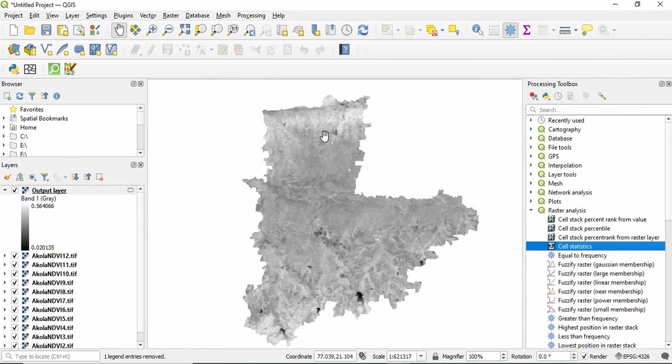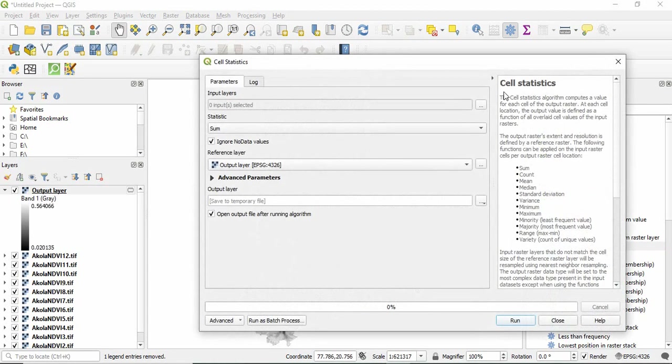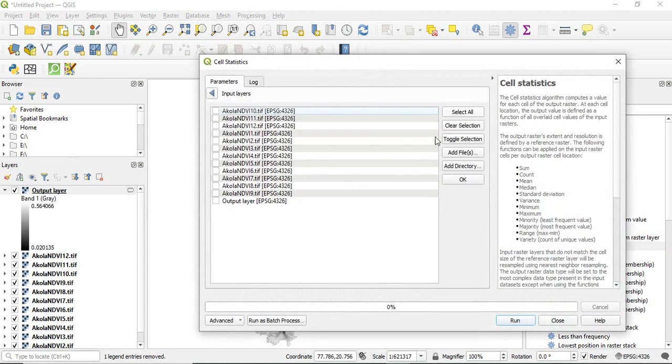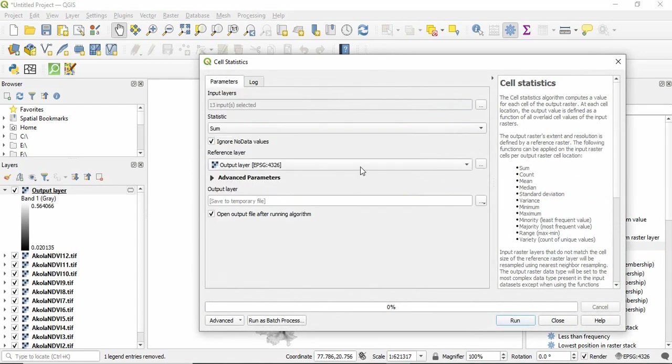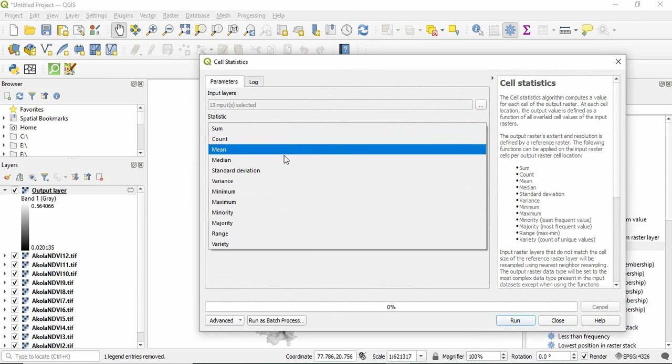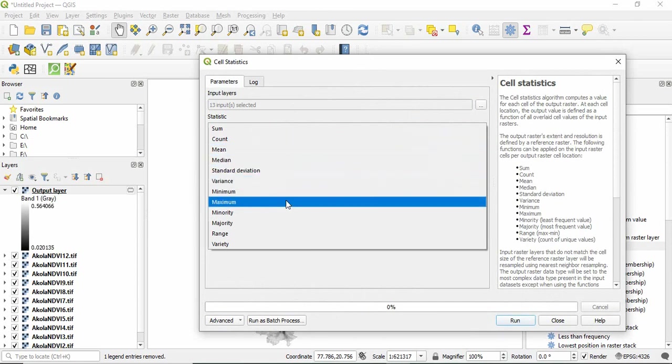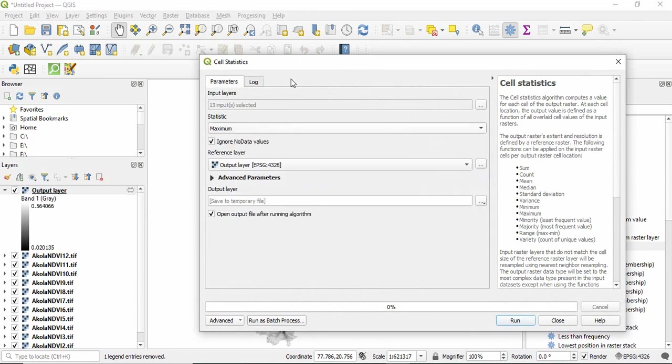Similarly, if you want to calculate maximum, you just select all in the input and then go back and then select the maximum and click run.